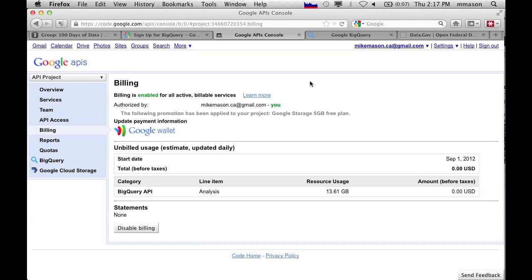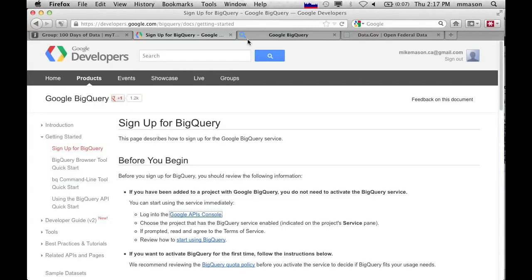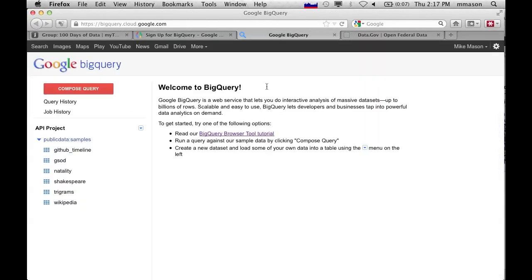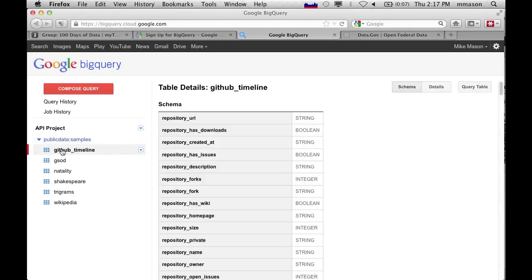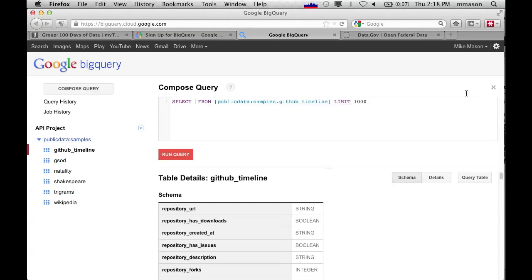So once you've enabled both of those, you can go into the Google BigQuery query tool. In here there's a tutorial and all sorts of other things that you can look at, but they also have these public data samples which are kind of interesting data sets that you could start playing with. And this one is the GitHub timeline. So this presumably is all of the stuff that has ever happened on GitHub. So we can query the table and maybe do something interesting.